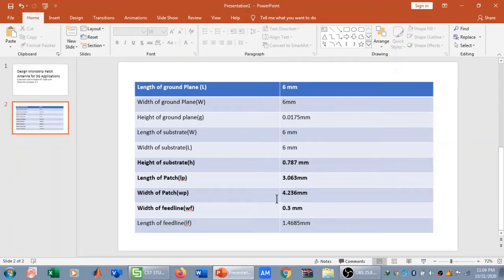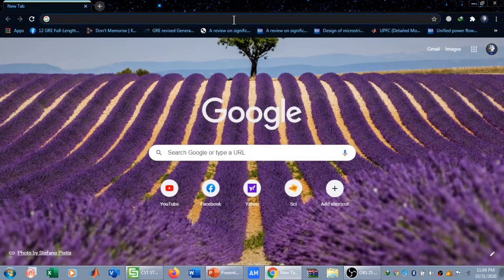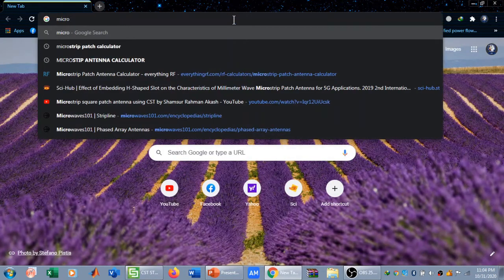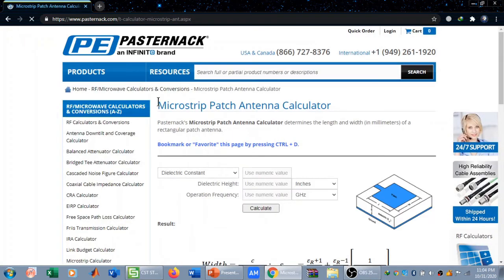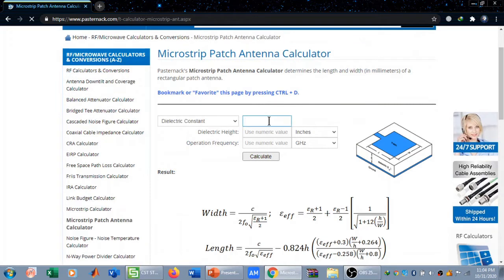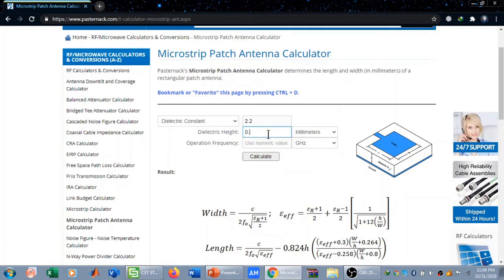We can also calculate these dimensions online, specifically the length and width of the patch. I'm going to open my browser and search 'microstrip patch antenna calculator'. In the Google results I find a microstrip patch antenna calculator. I select the dielectric constant of 2.2 for Rogers RT580, change the dielectric height to millimeters and set it to 0.787, and set the operational frequency to 28 GHz.